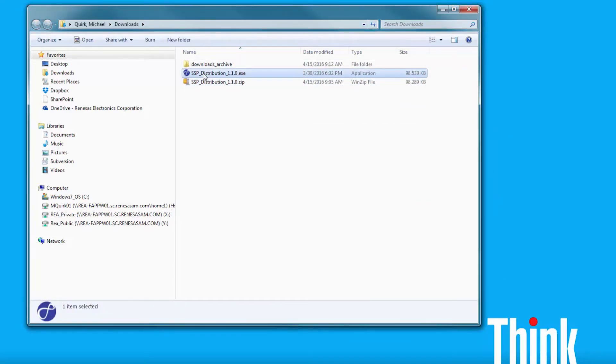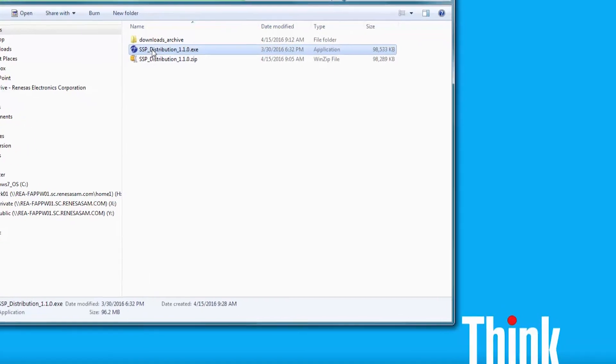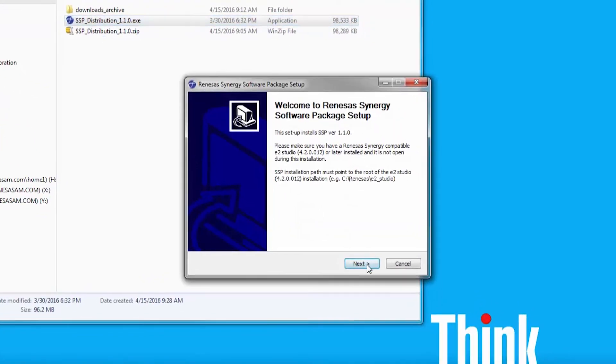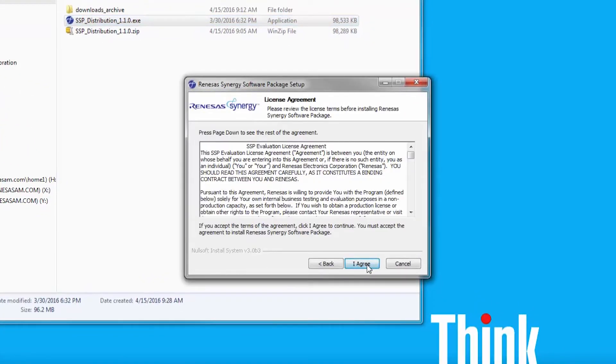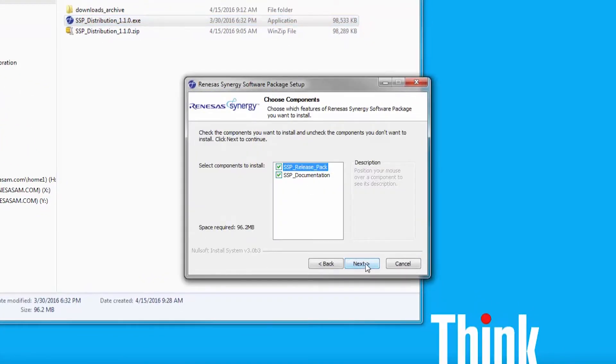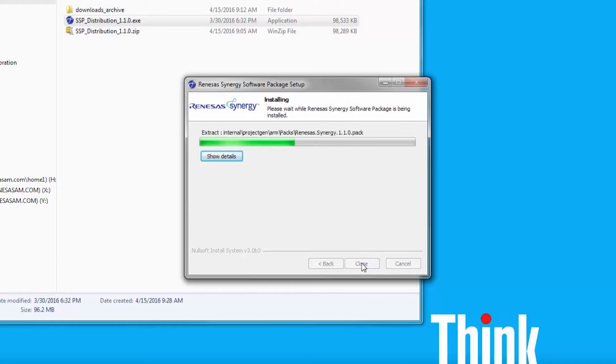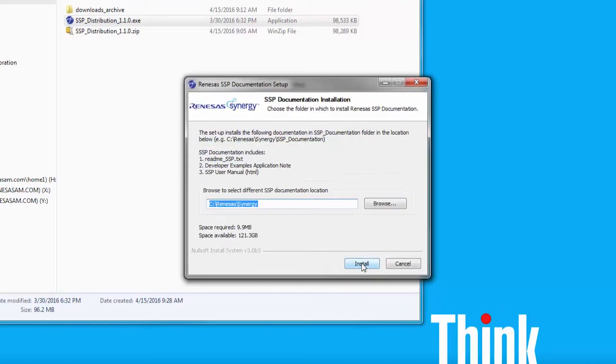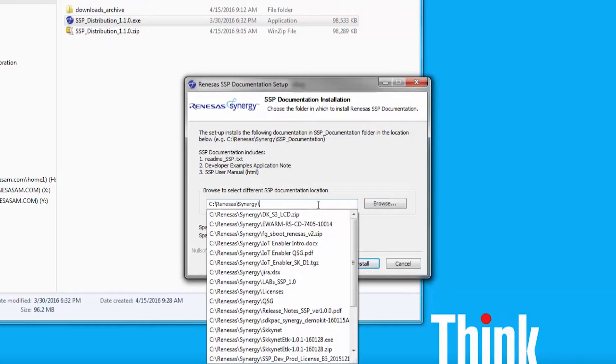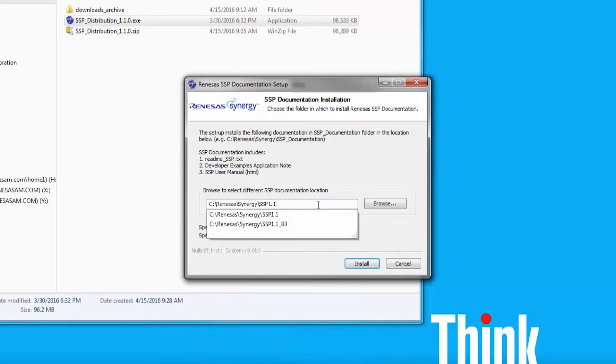You will be prompted to point to the top-level directory of the eSquared Studio installation on your PC. There will be a second prompt for a directory where you want the SSP documentation to be placed into.